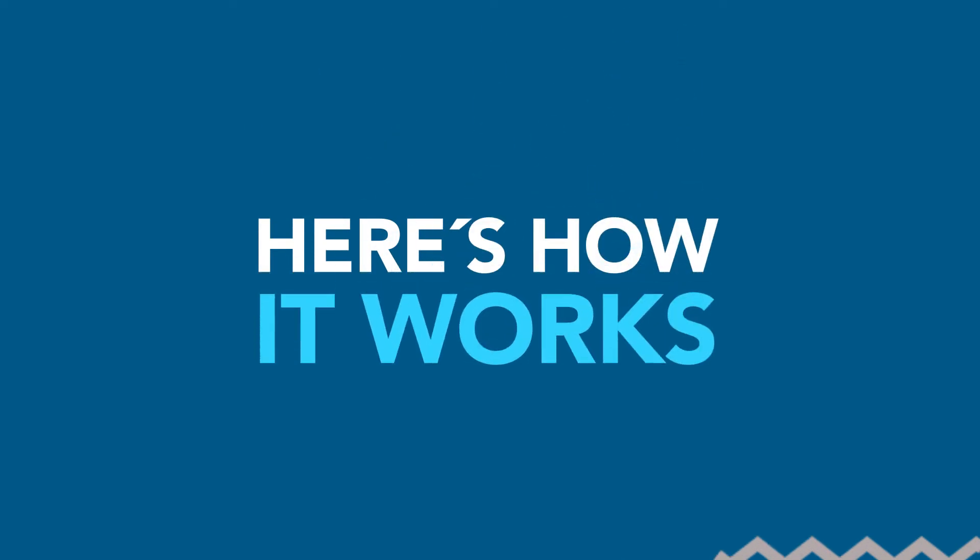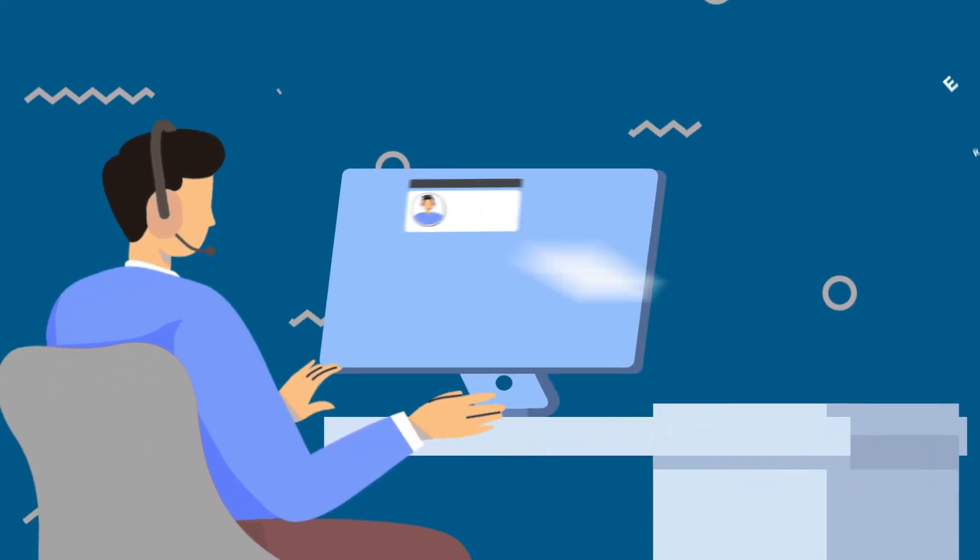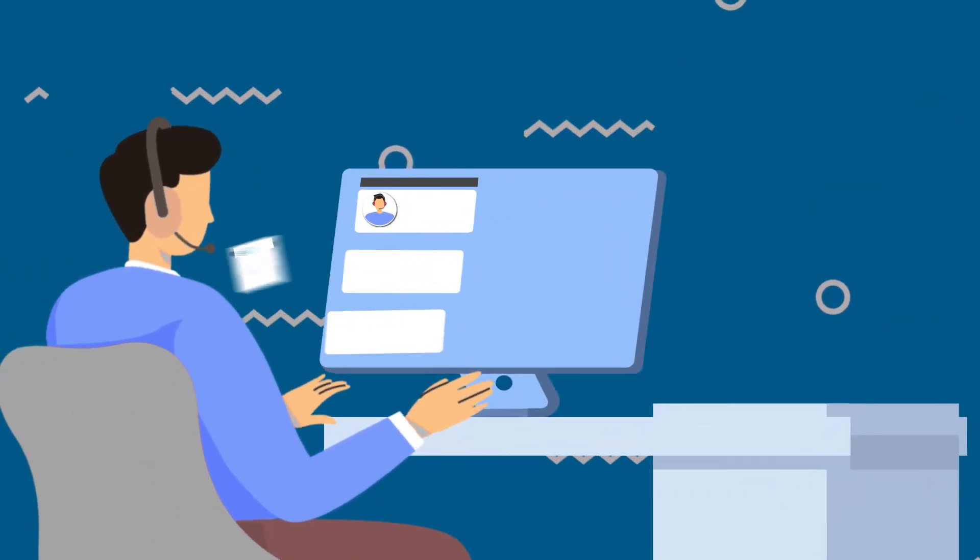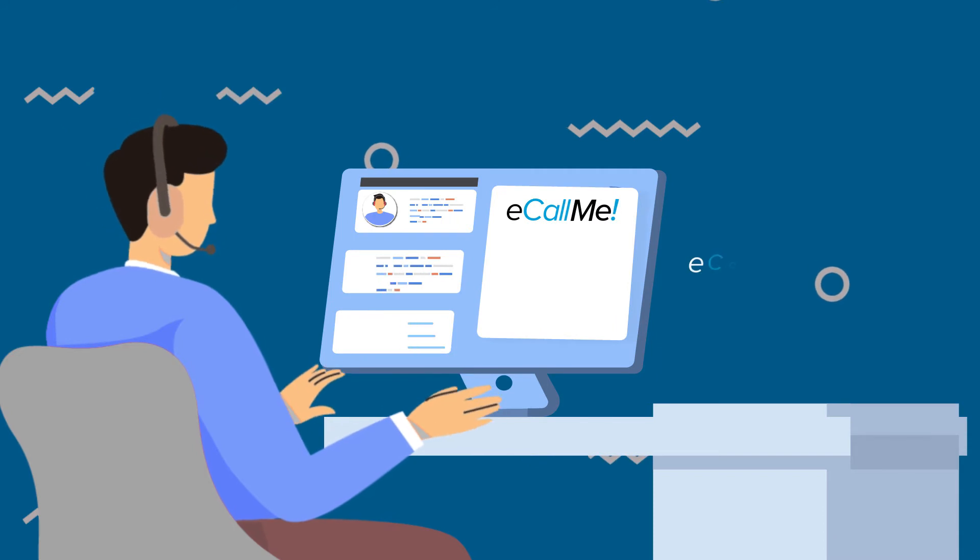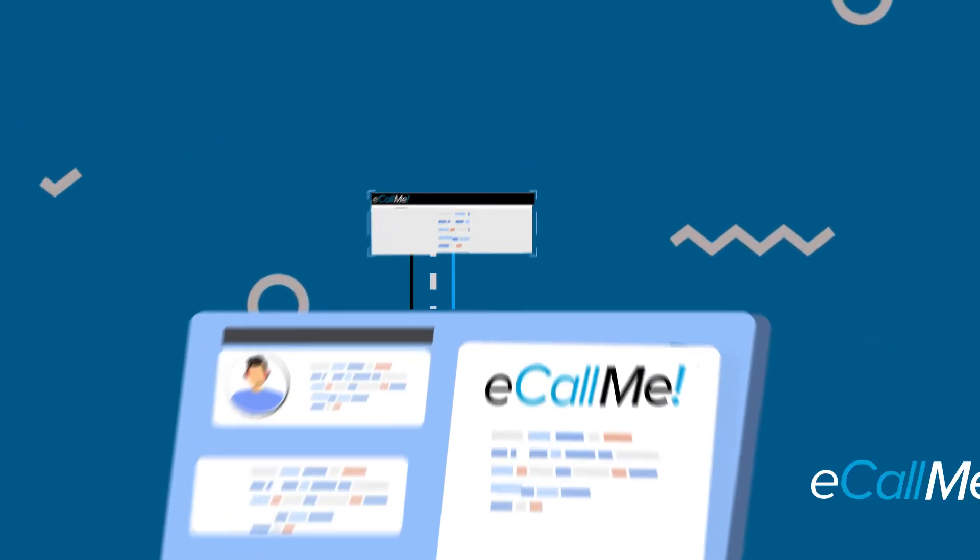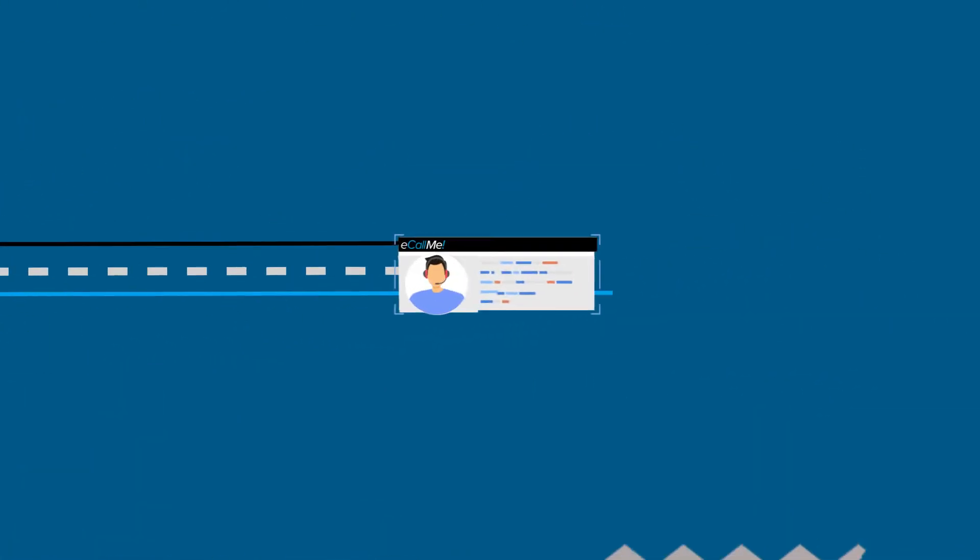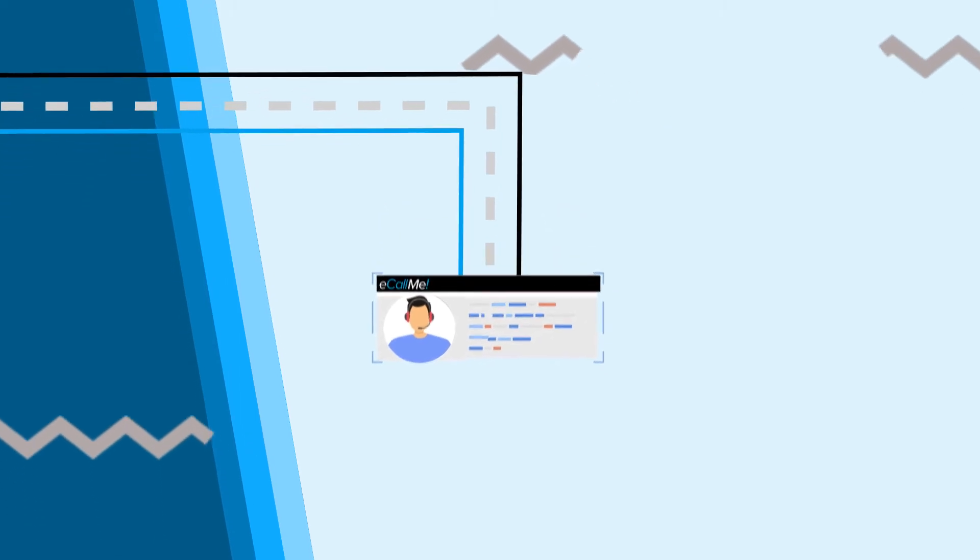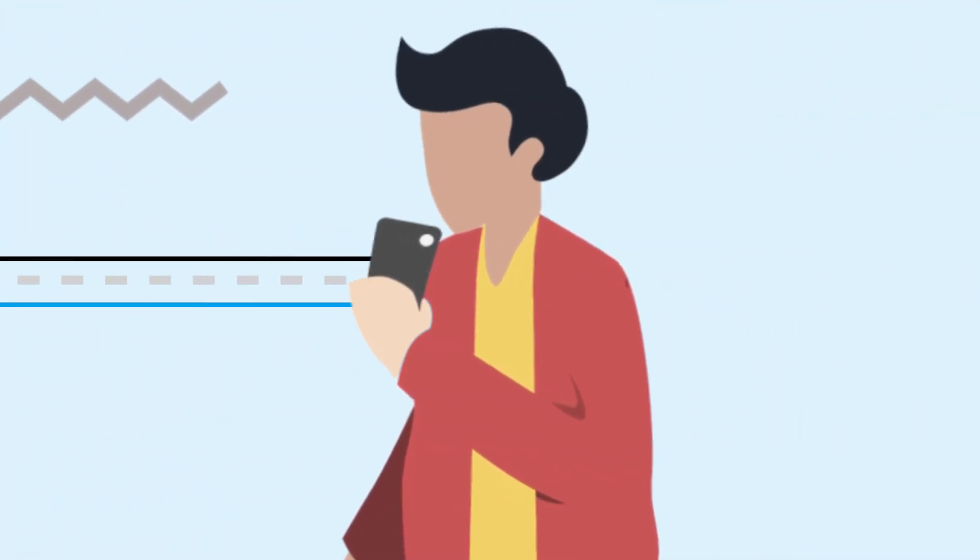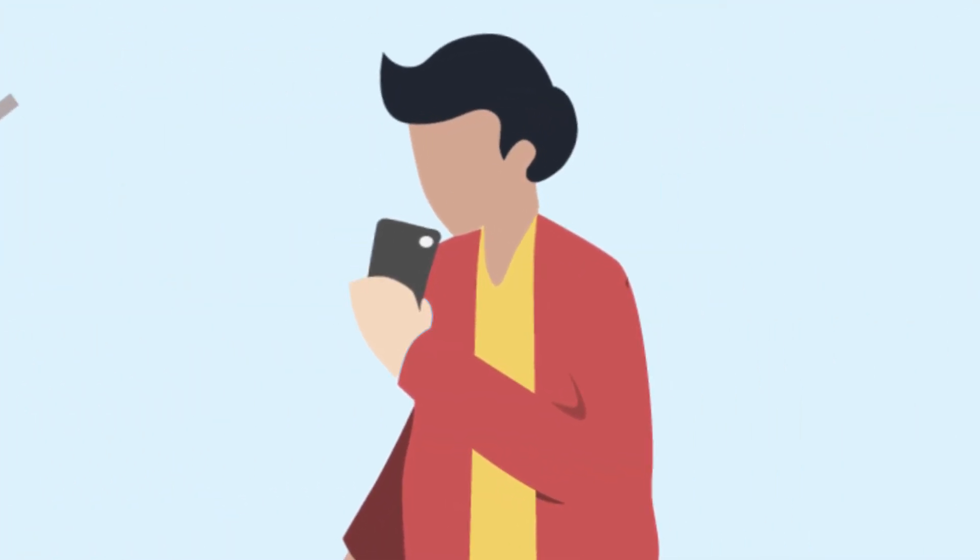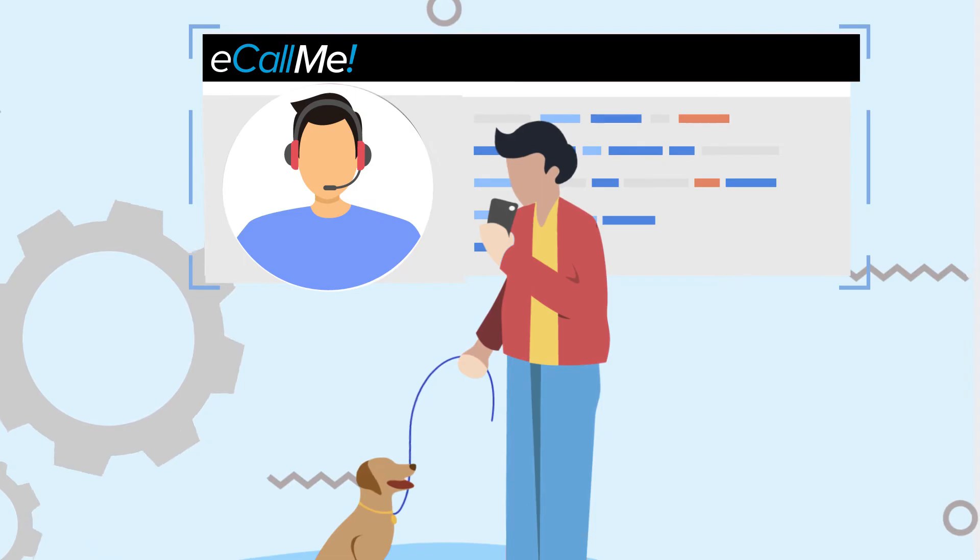Here's how it works. Prior to making an outbound call to the customer, the contact center rep enters the purpose for the call into their eCallMe portal. This action triggers the pre-call notification that is sent to the business's mobile application already installed on the customer's phone.